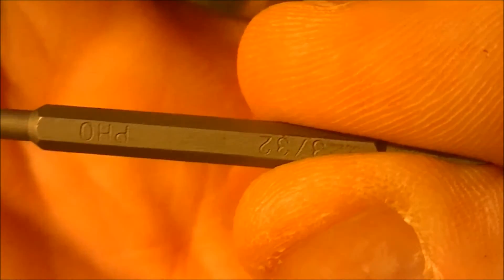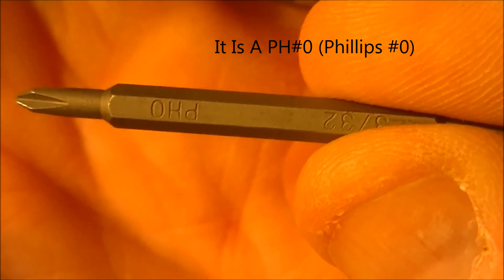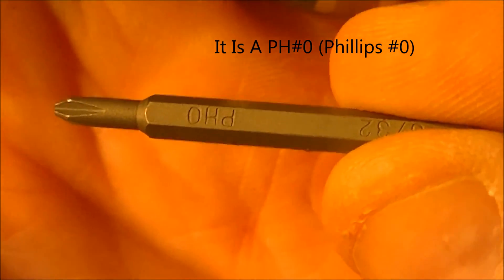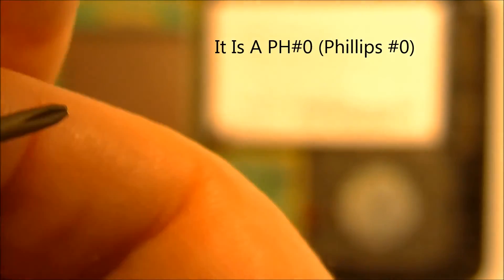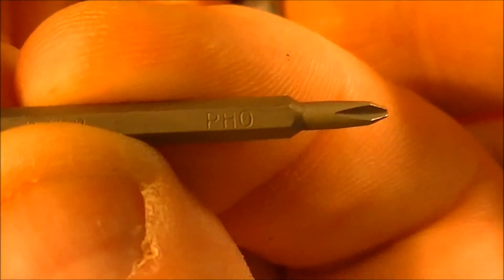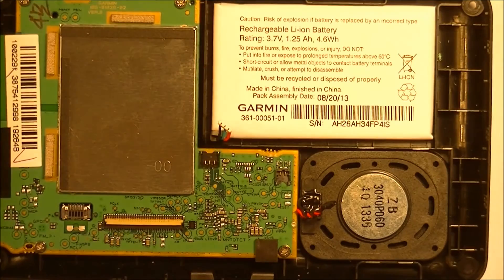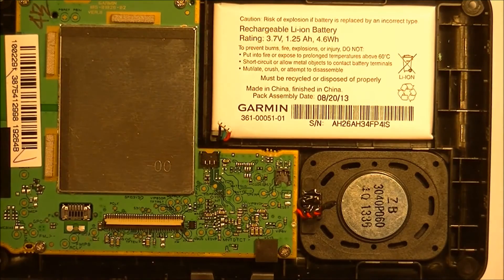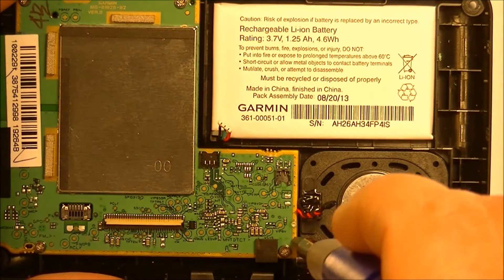I don't know if I can get that to focus in on that or not. There it is. PH0, so Phillips 0. There we go again. Okay so Phillips 0. Use that size bit and take the screws out.